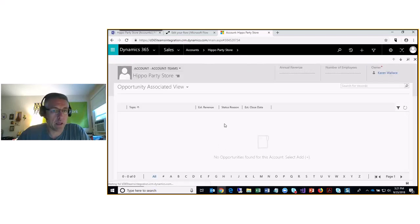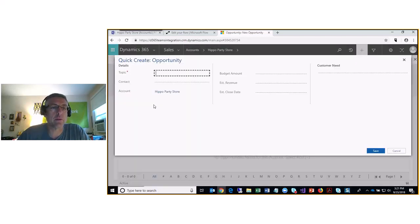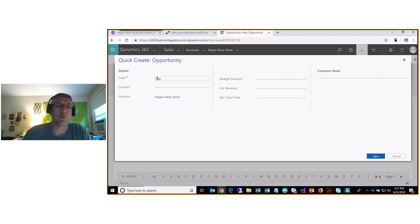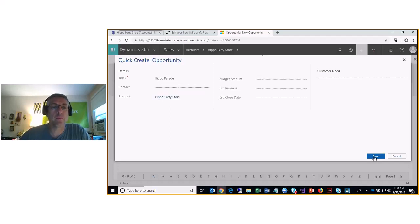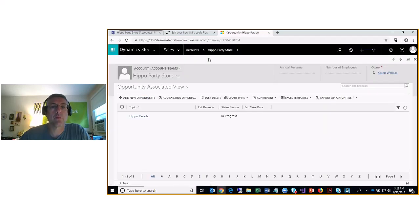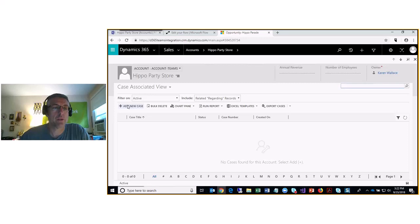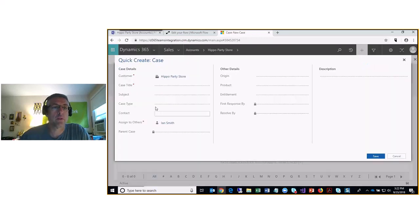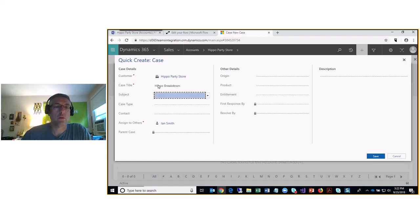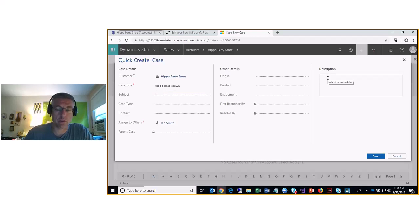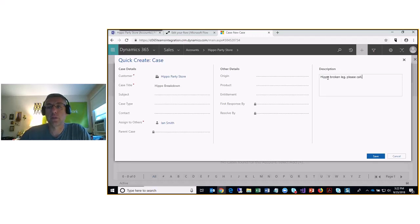Now we're going to create an opportunity in the account in CRM — this is called 'Hippo Parade.' At the same time I'm going to create a case. I'll call this case 'Hippo Breakdown' with the description 'Hippo broken leg, please call,' and save that.